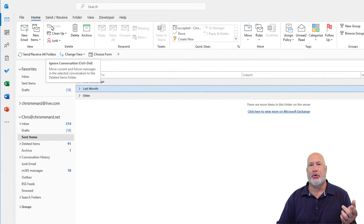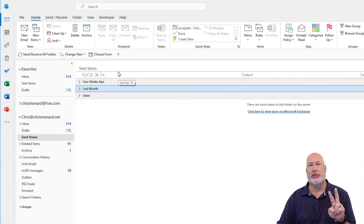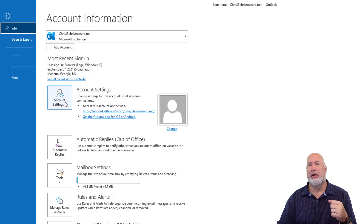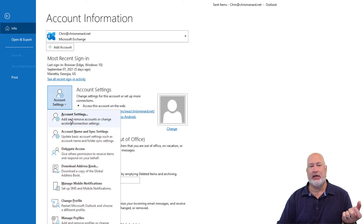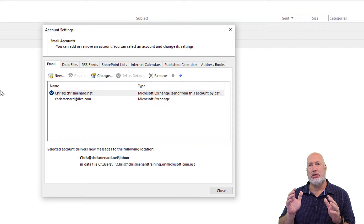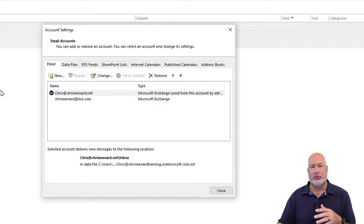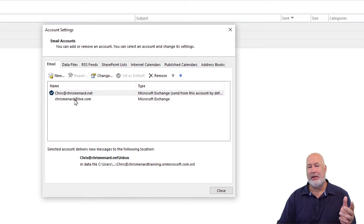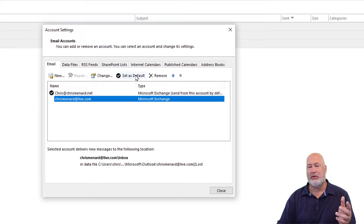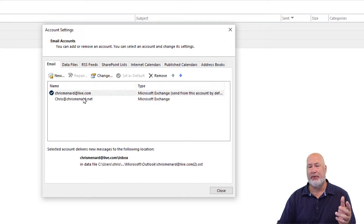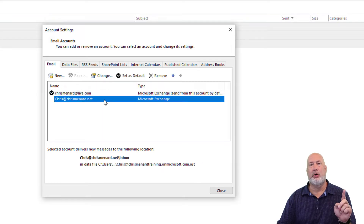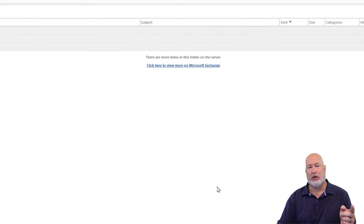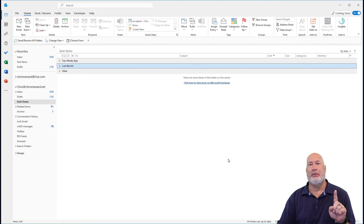I've got Outlook on the desktop running. There are two items you must do. Step number one: go to File, Account Settings, Account Settings. You'll see all your email accounts listed there. Find the email account you want to send from. This was my default, but I want to send from chris@chrismenard.net, so I set that as default and close. That was step one.